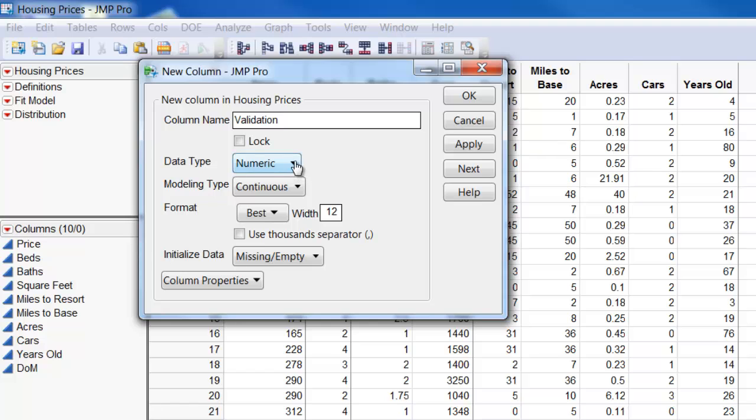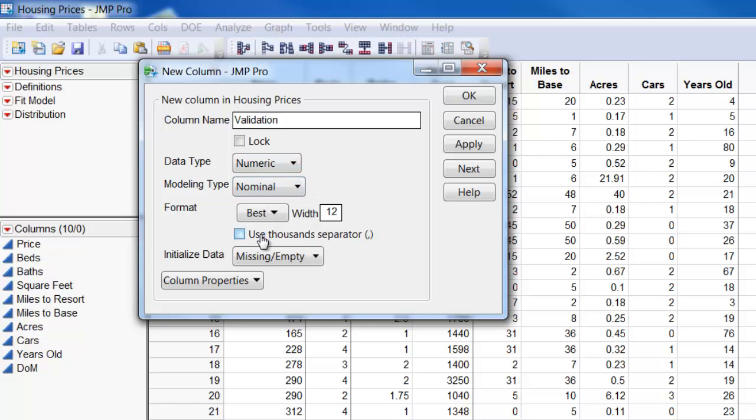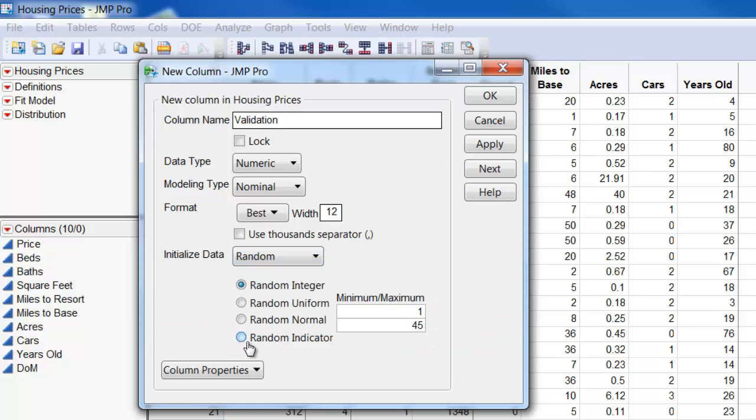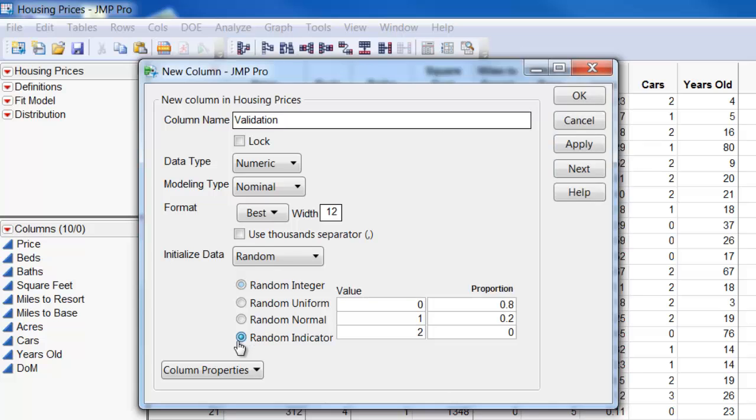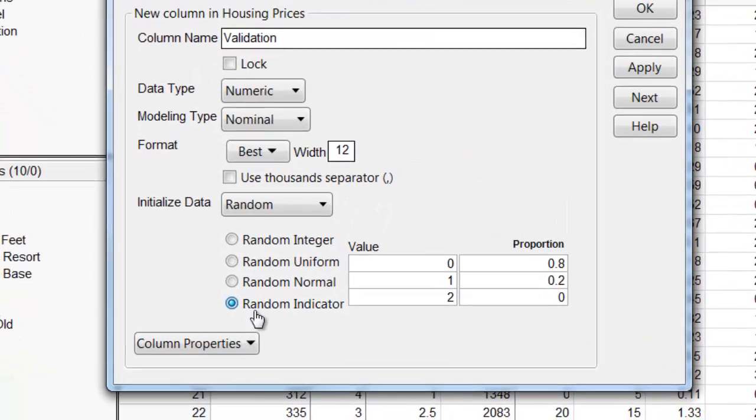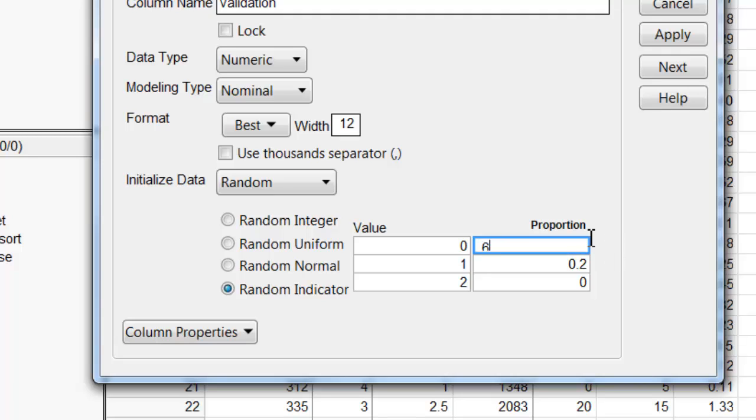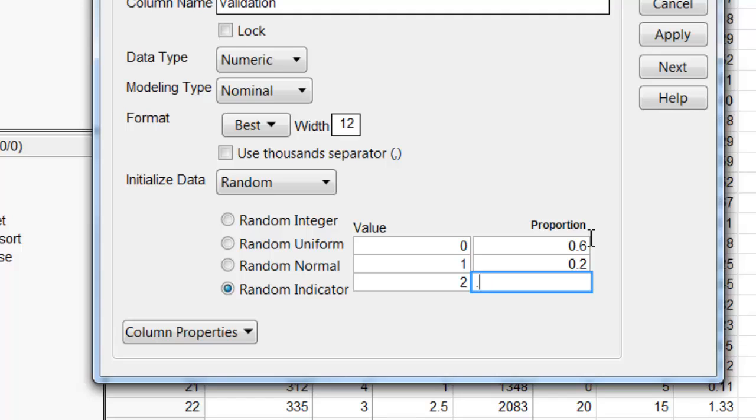It's numeric and then nominal, and then the data is random. It's a random indicator with data values 0, 1, and 2, and we use those proportions of 60%, 20%, 20%.